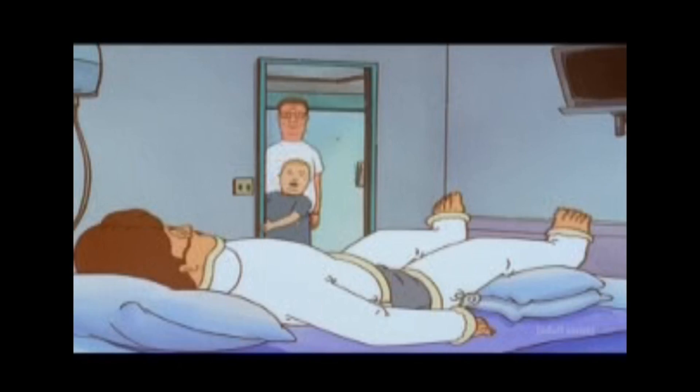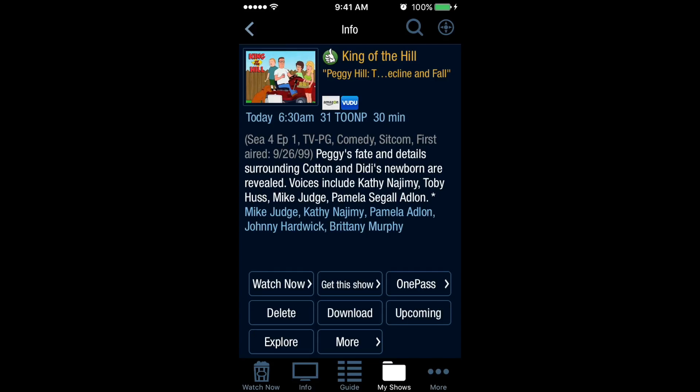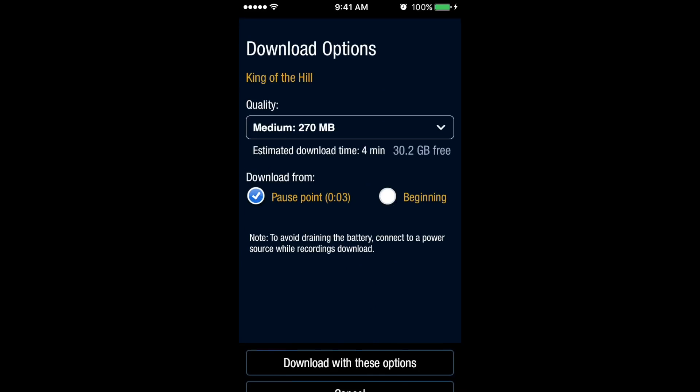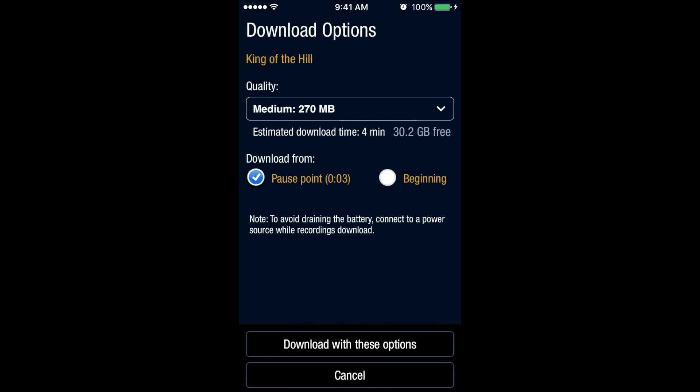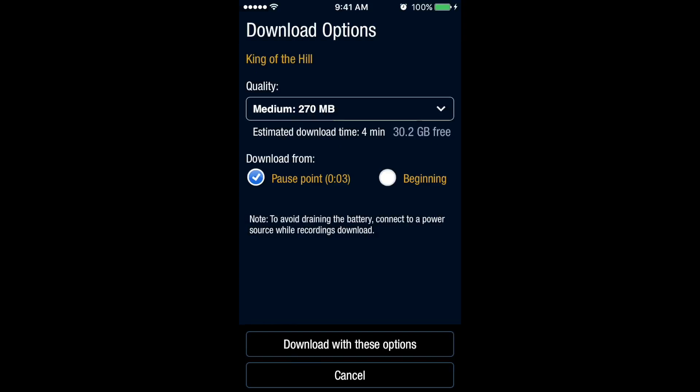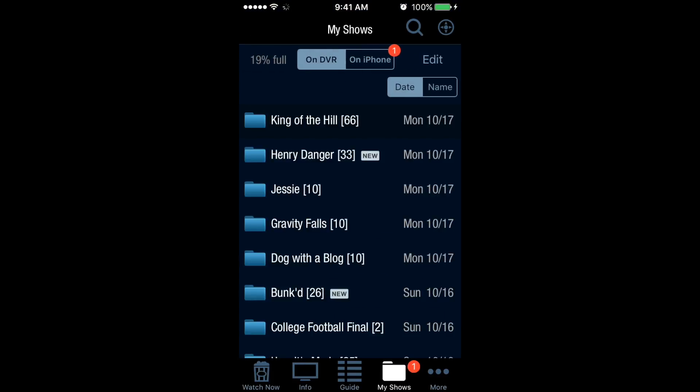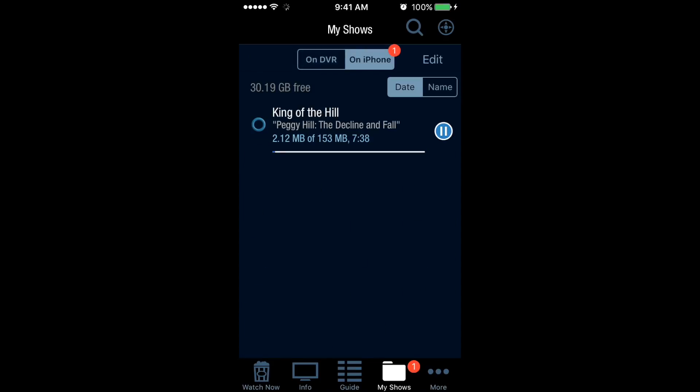Let's say I want to download this show to my device instead of streaming. I just select the download option. It gives me a few different options for quality. I'll leave the default as medium and download with these options. When I go back to My Shows, I see two options at the top: On DVR and On iPhone. Selecting On iPhone shows all the shows you've downloaded.